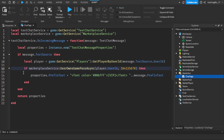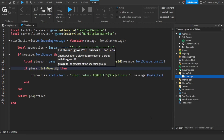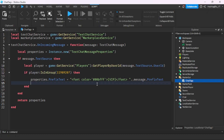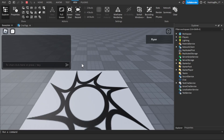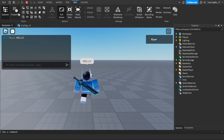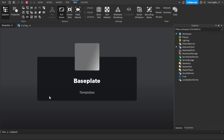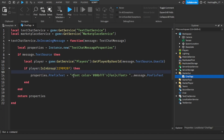Now let's change this to check if a player is in a group. We use player:IsInGroup(groupId), passing in the group ID — go to a group you're in, copy the ID, and paste it in. Let's set the tag to 'Fan'. Since I'm in that group, the tag shows up — as you can see, it says 'Fan'. But if I put in a random group ID that I'm not in, no chat tag appears. So it only shows if you're in that group.